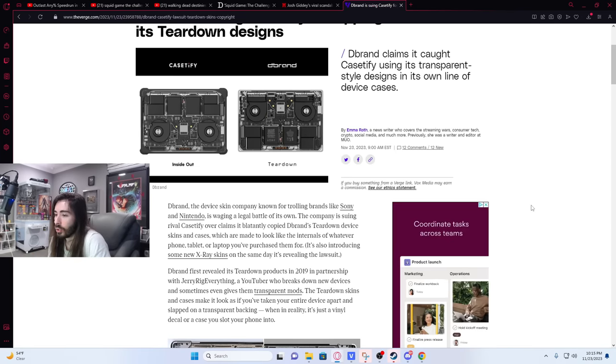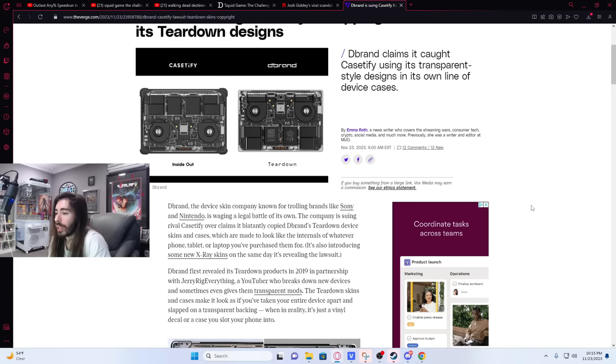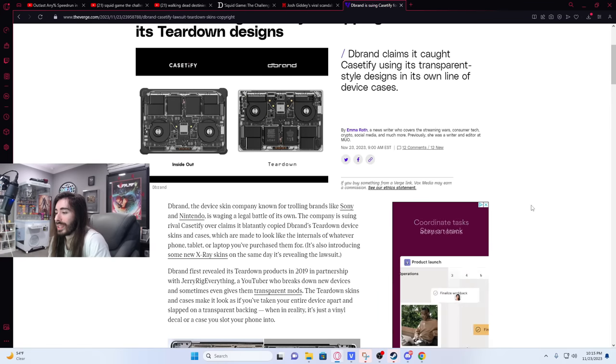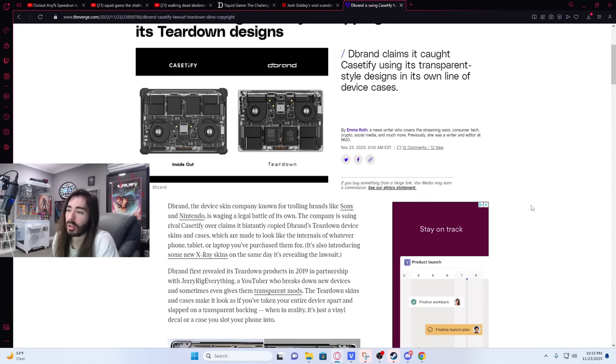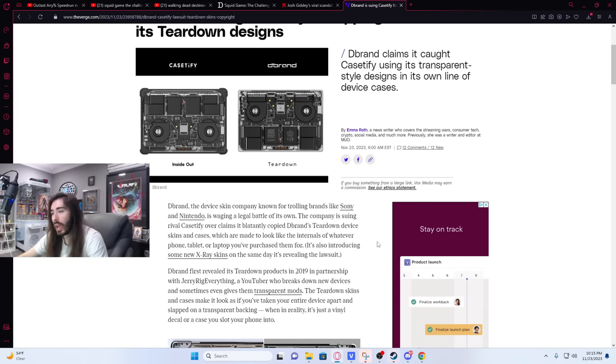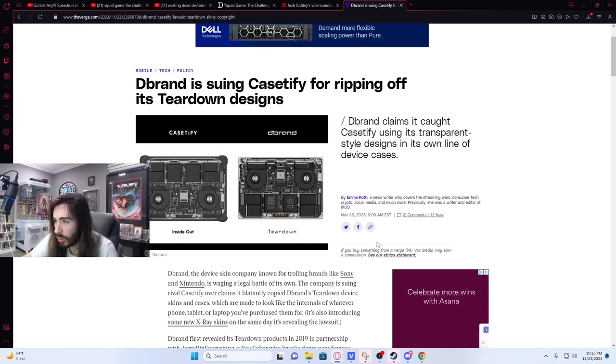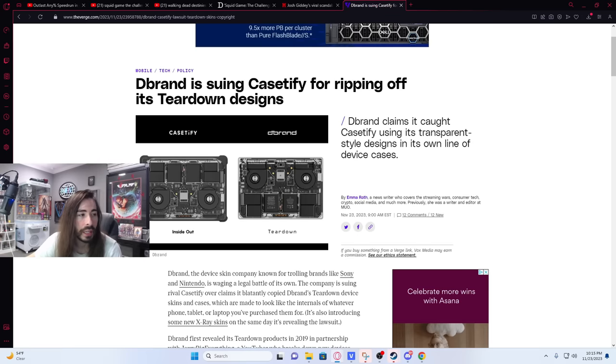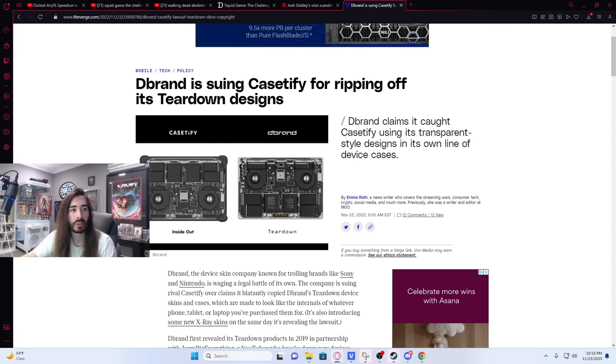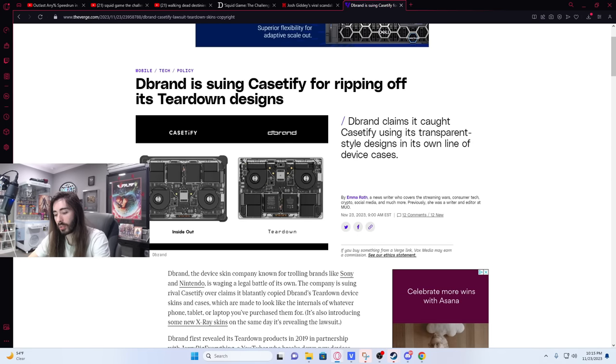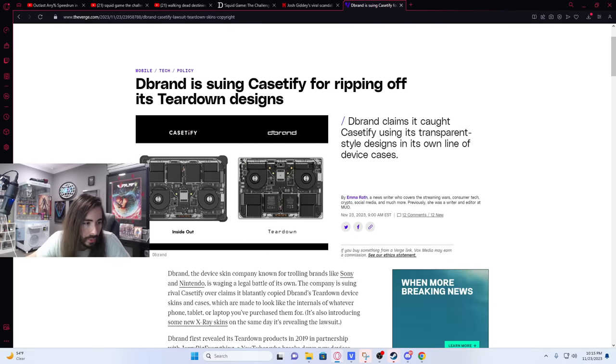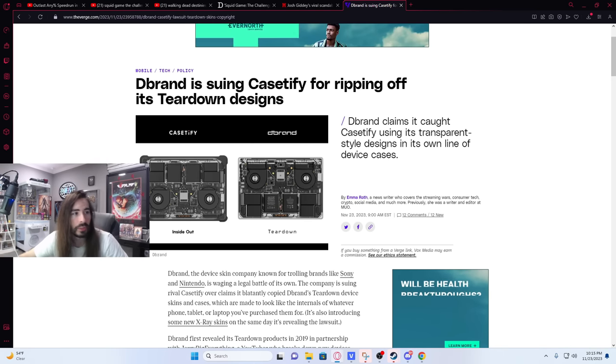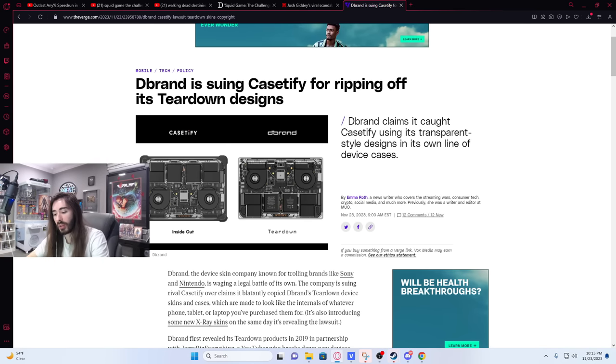It's also introducing some new x-ray skins on the same day it's revealing the lawsuit. I'm not a huge phone case guy, so I don't know these names. Let me look up Dbrand real quick. Let me see their work. They must be pretty big, right?